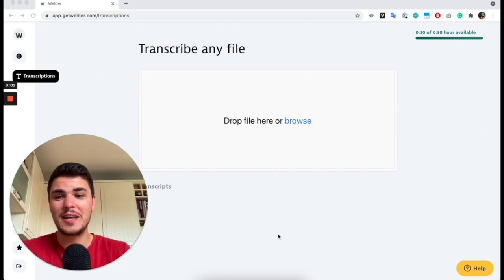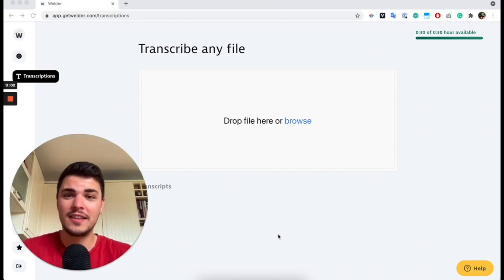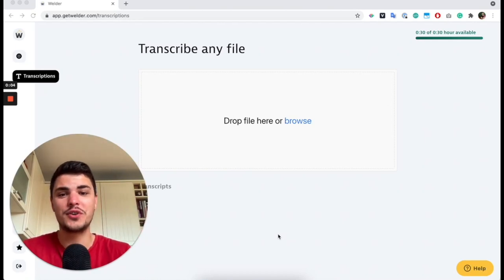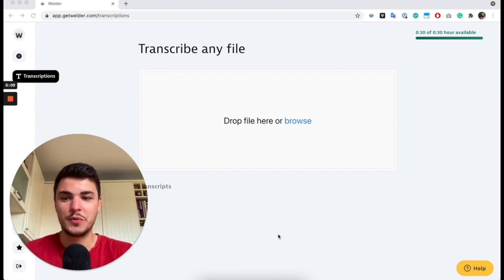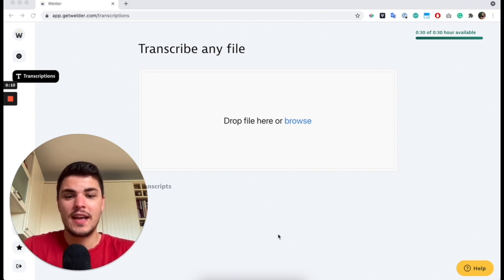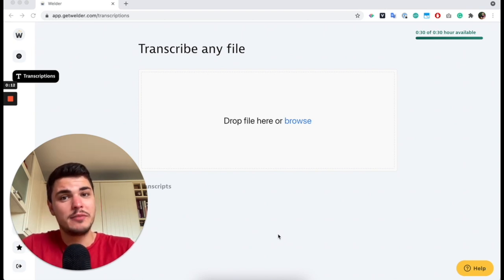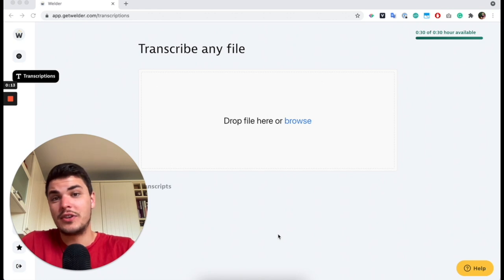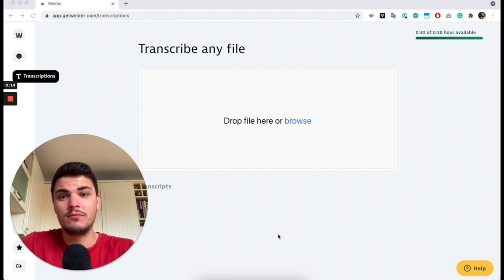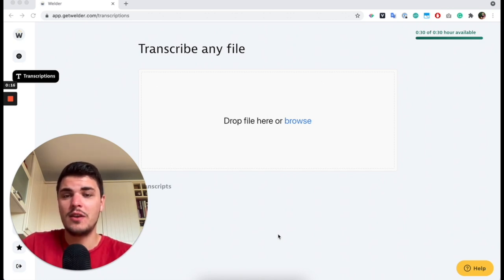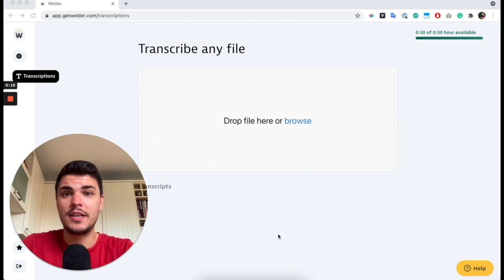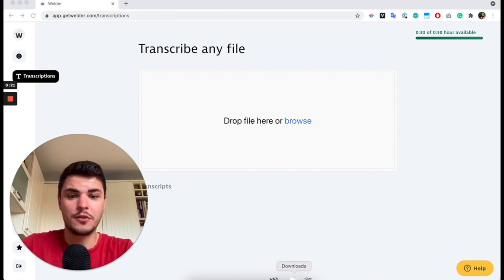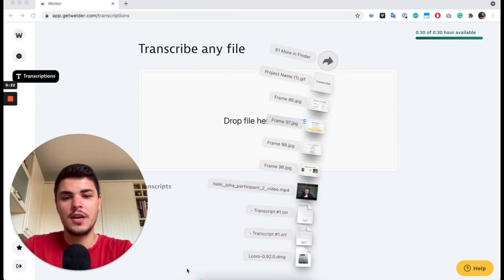Good morning. I just woke up after a long night of finishing the new feature for Welder, and you can probably see it on my face. It's transcription. It's pretty simple. You can transcribe any file you want in Welder for free without any limits and download it as text and as SRT for your videos.